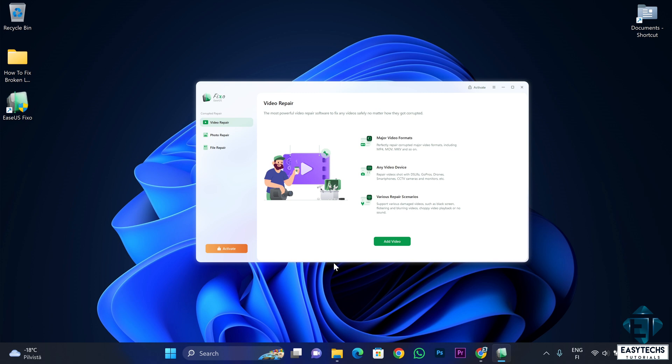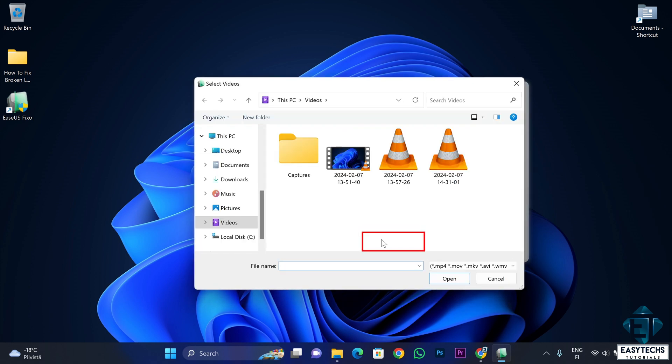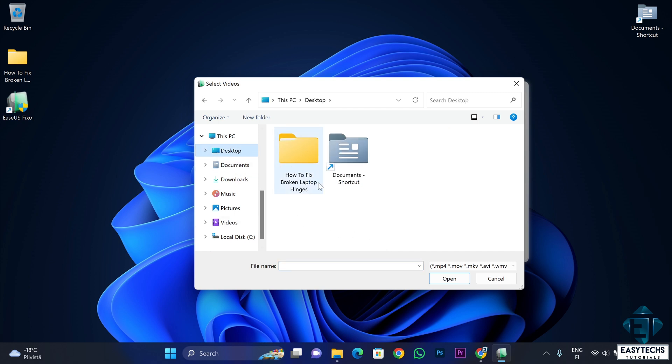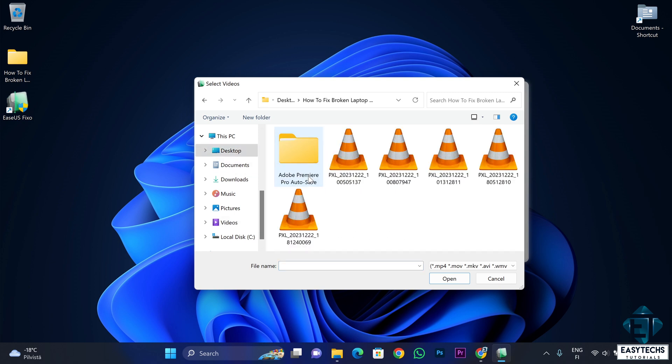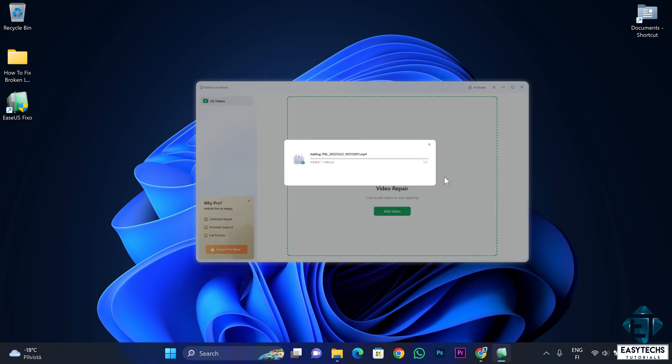Then I will click on add video, and then I try to locate the corrupt video file. Just locate yours wherever you saved it.